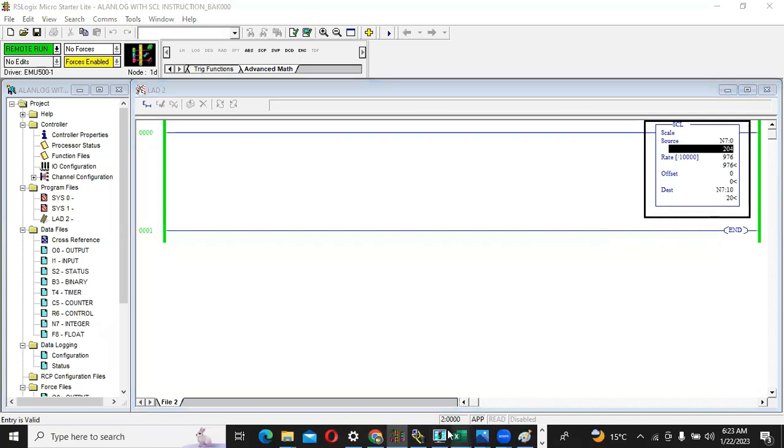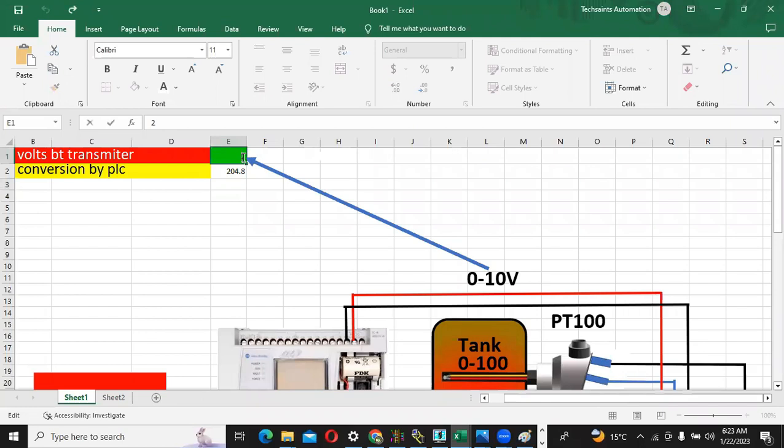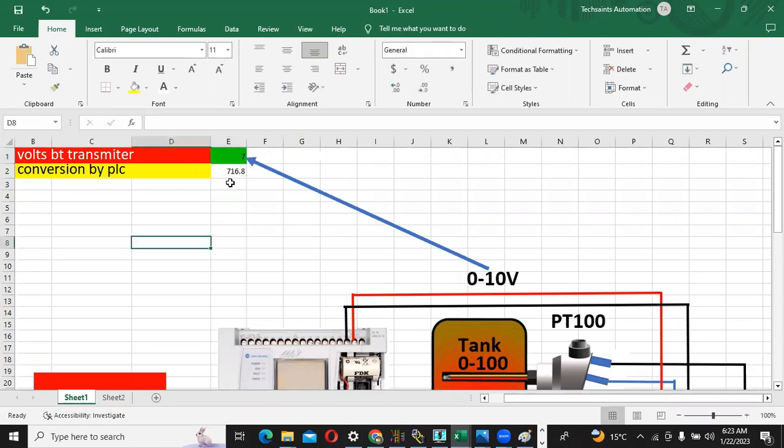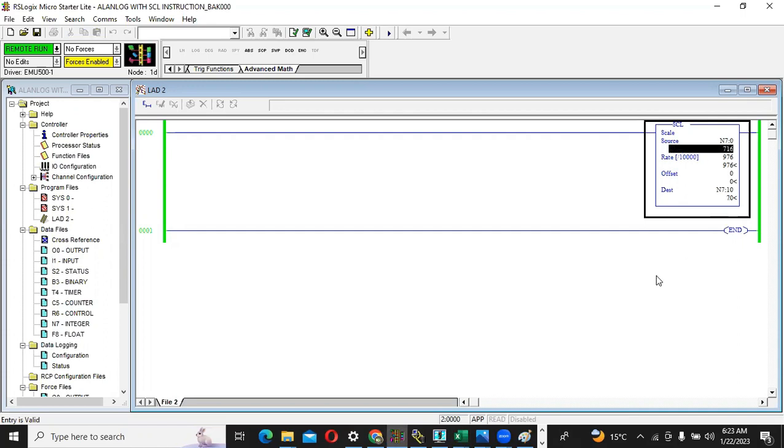When I go to here, I will write 204. When it's 204, the temperature will be 20 degrees centigrade which is showing to me. Now again coming to my file and I am giving suppose that the sensor is giving 70 percent, seven voltages.